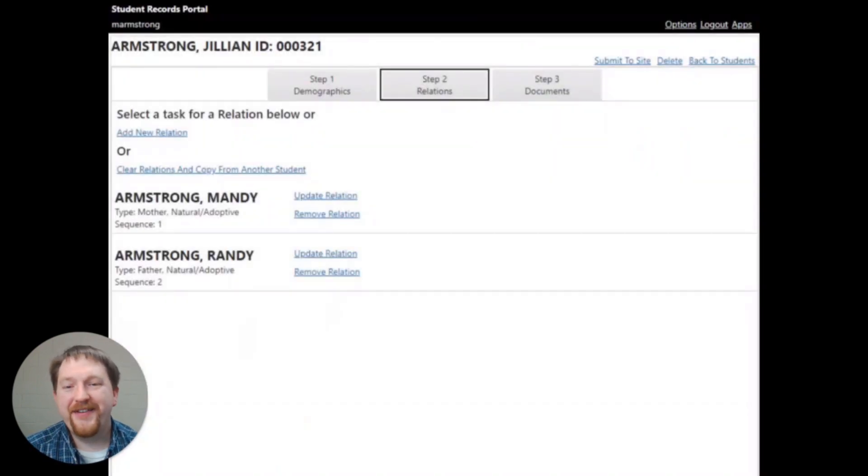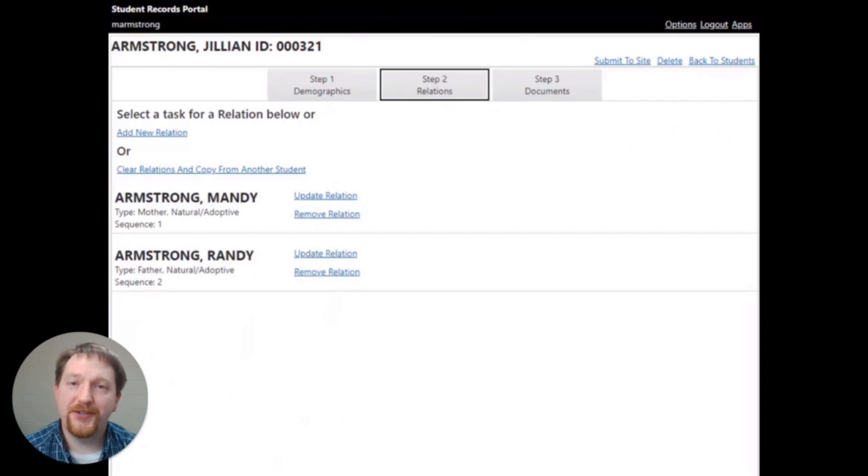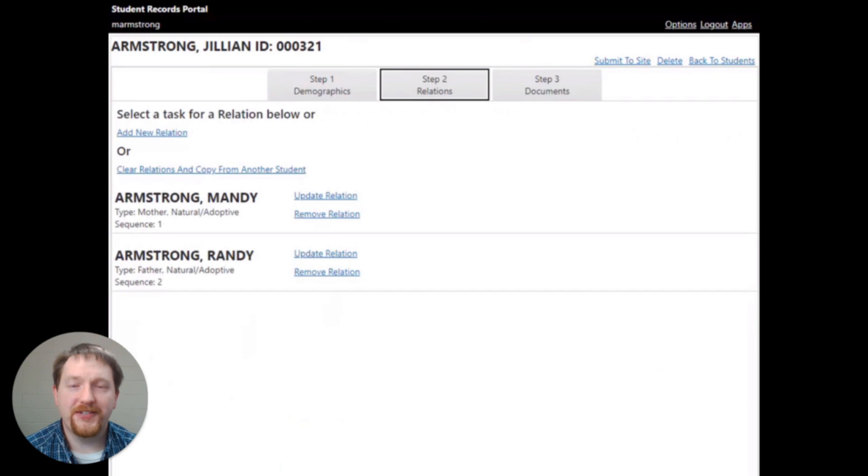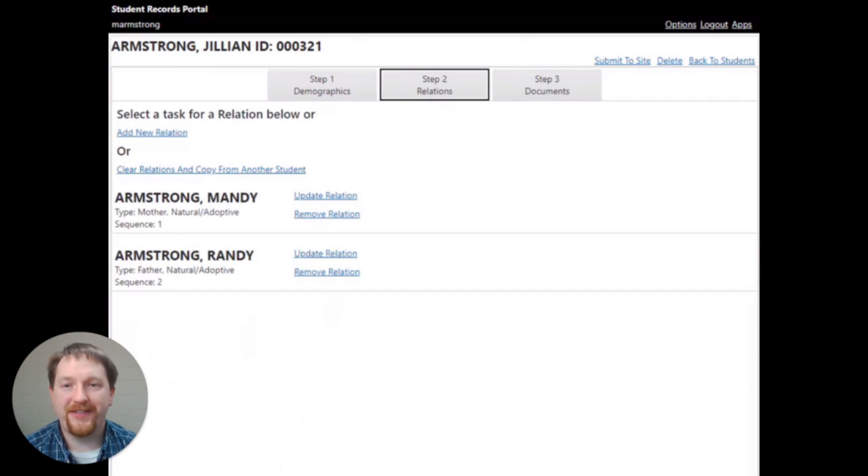We've now moved on to step 2. Step 2 is student relationships. The relationships associated with the students will appear on this screen.